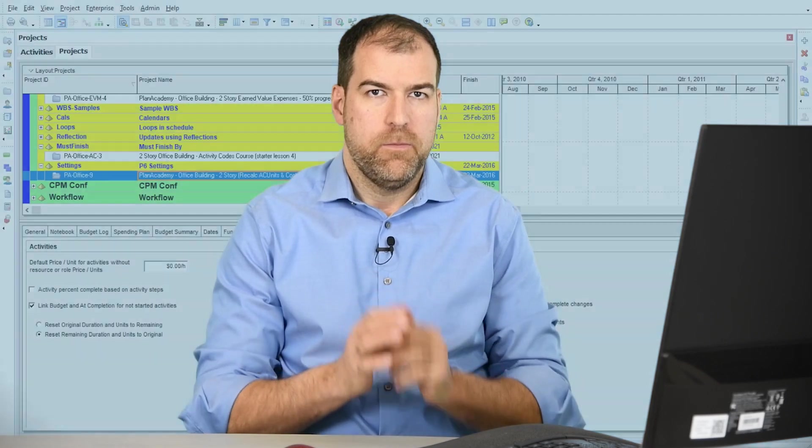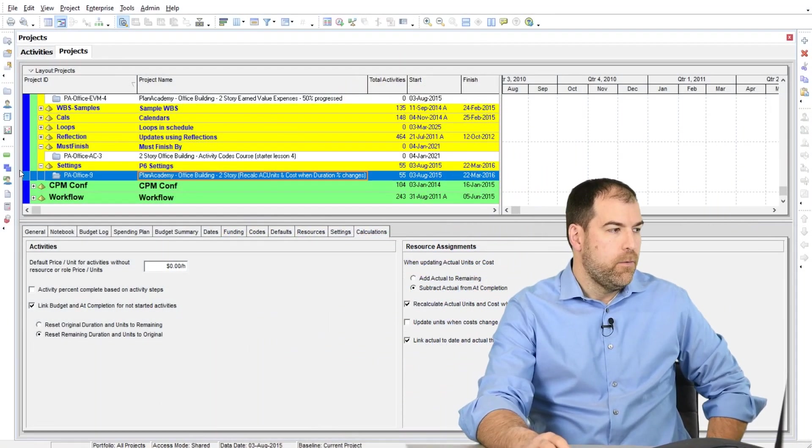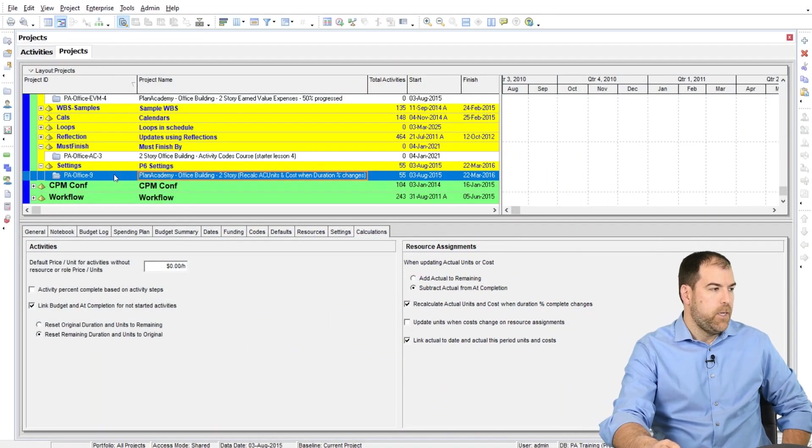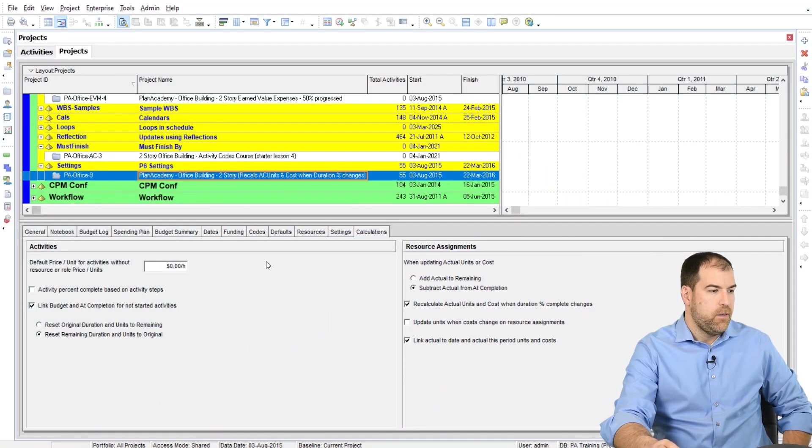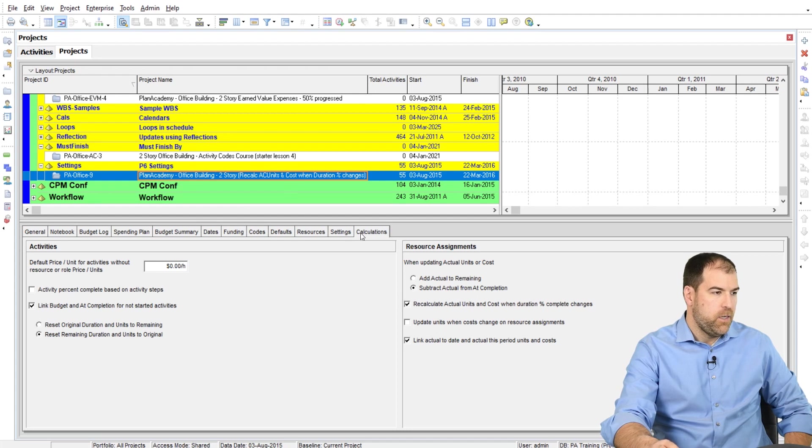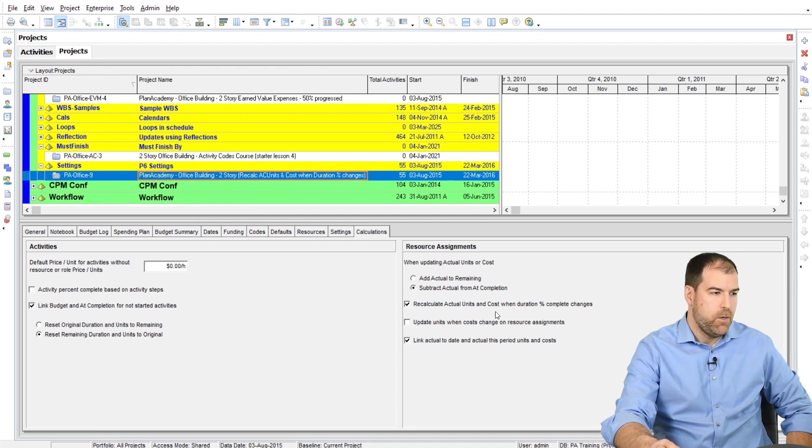So today I want to cover this project level setting. It's called recalculate actual units and cost when duration percent complete changes. Let's talk about it. I've got this project PA office nine open, and here's the setting on the calculations tab of that project.